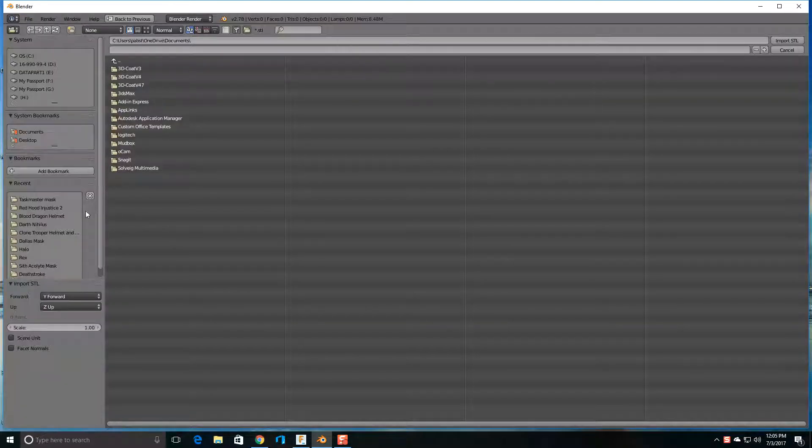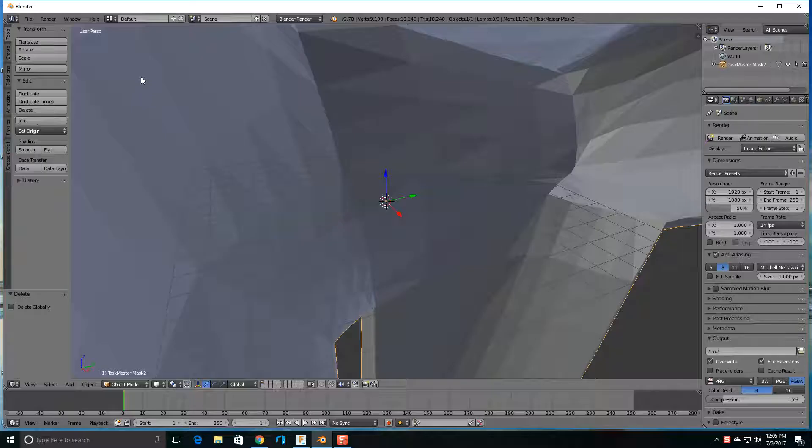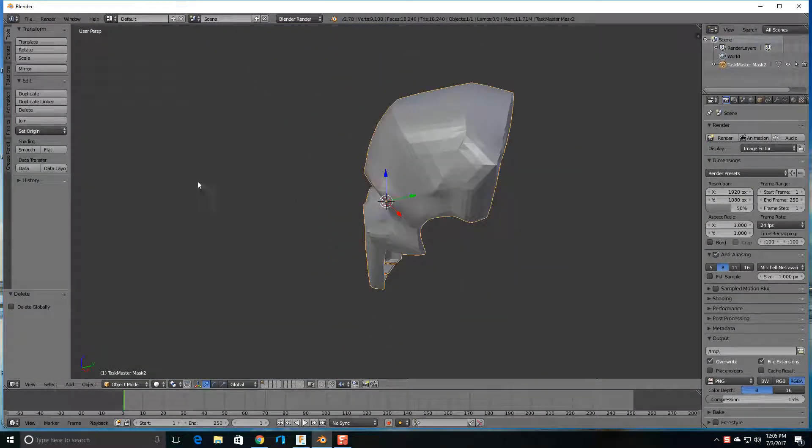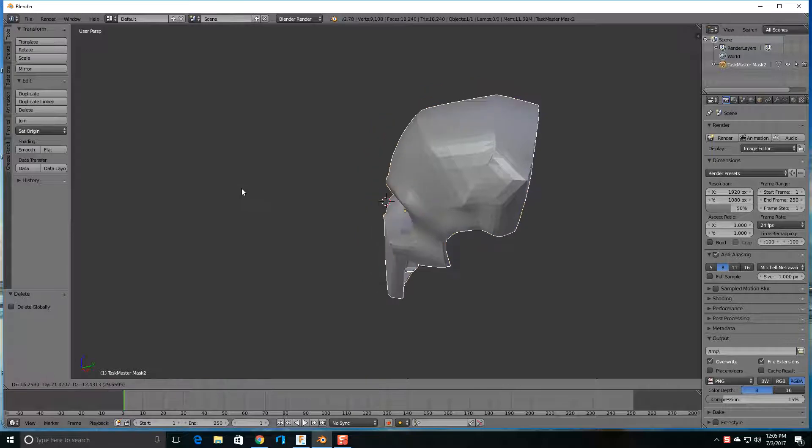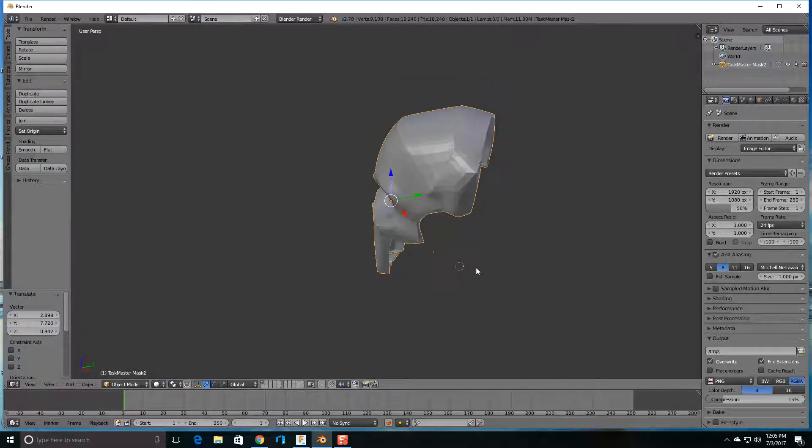I'm going to use Taskmaster and this file is also from Jason on Thingiverse. I have his link on the previous video if you're interested in his models. He has lots of models you can use.